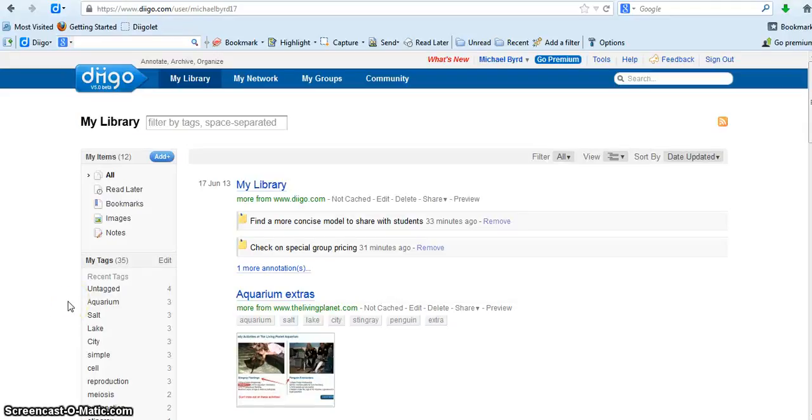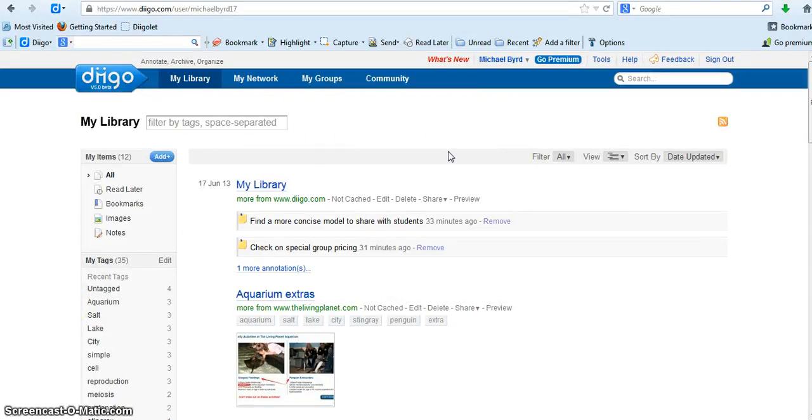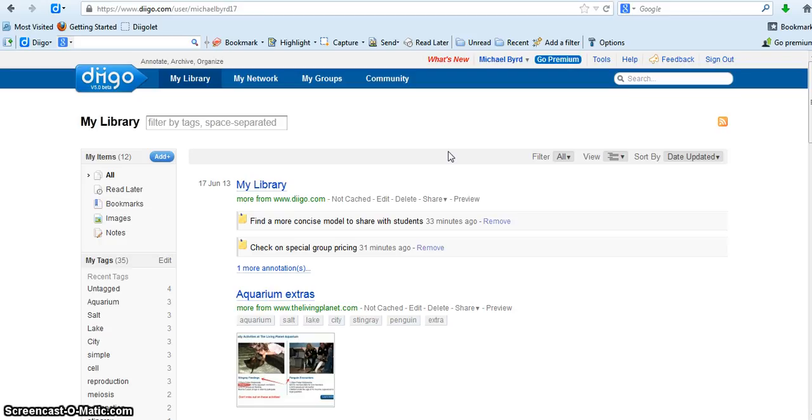Okay, hi. This is a screencast to show you how to do certain things on Diigo that I can't just show from my site. I had some trouble finding the IPT edtech user on the Diigo site.